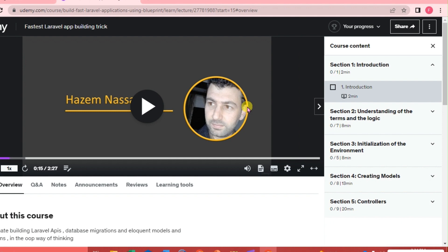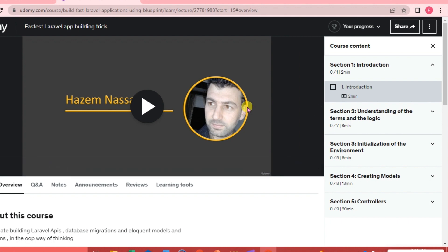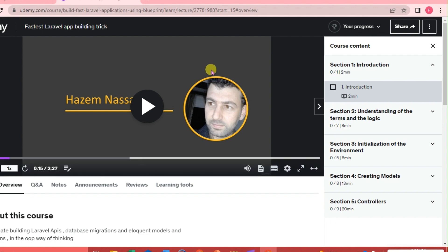For us to be able to download the course on our mobile phone, if we are using the Udemy mobile app, then it's easier for you to download the video or the course.